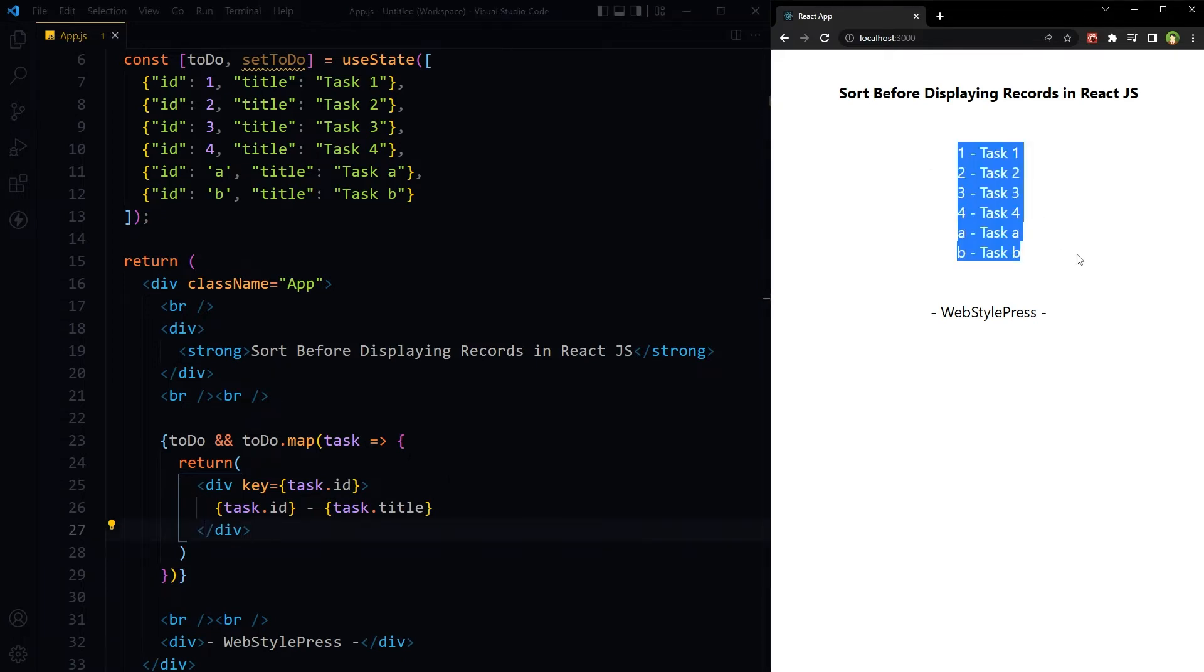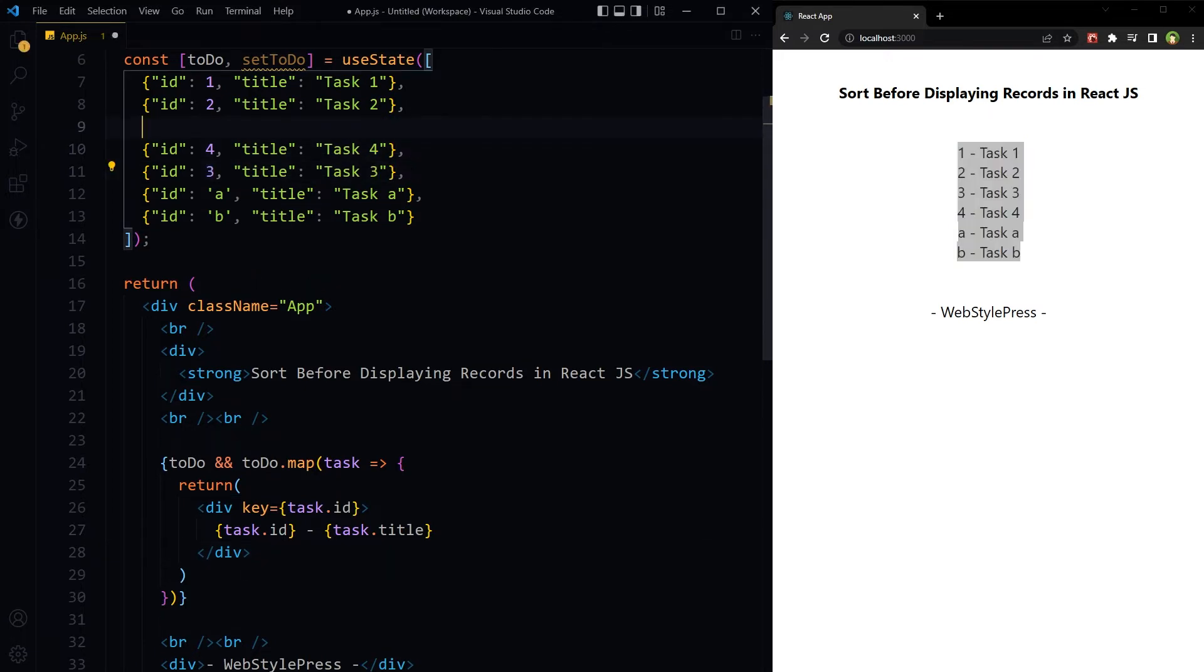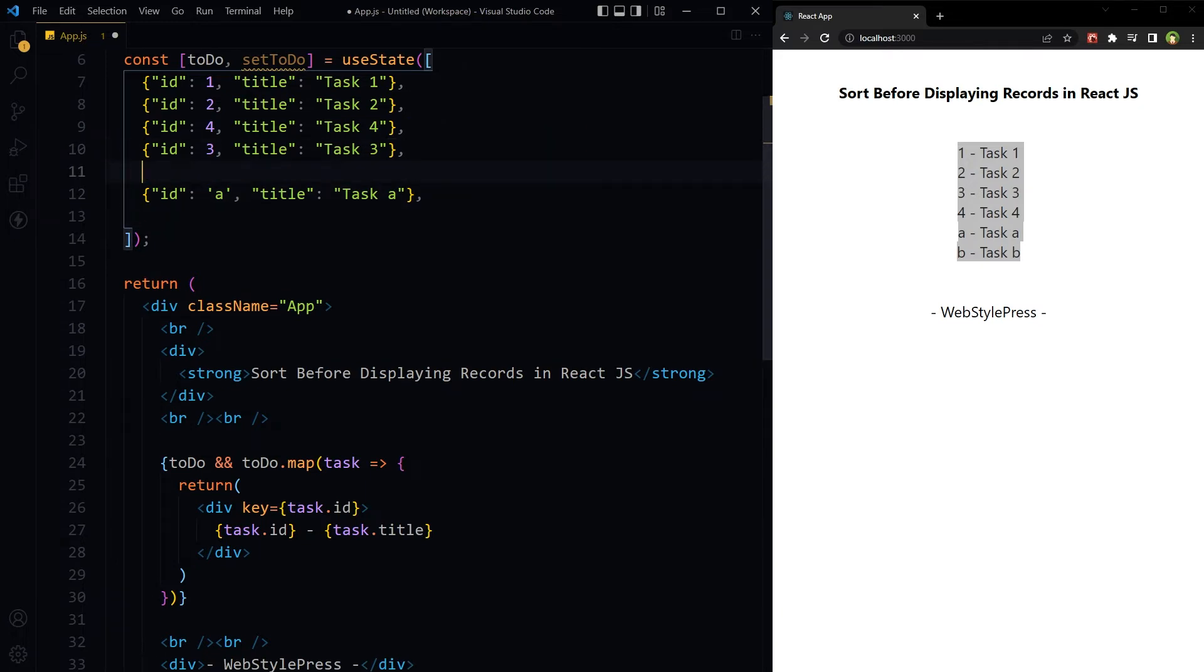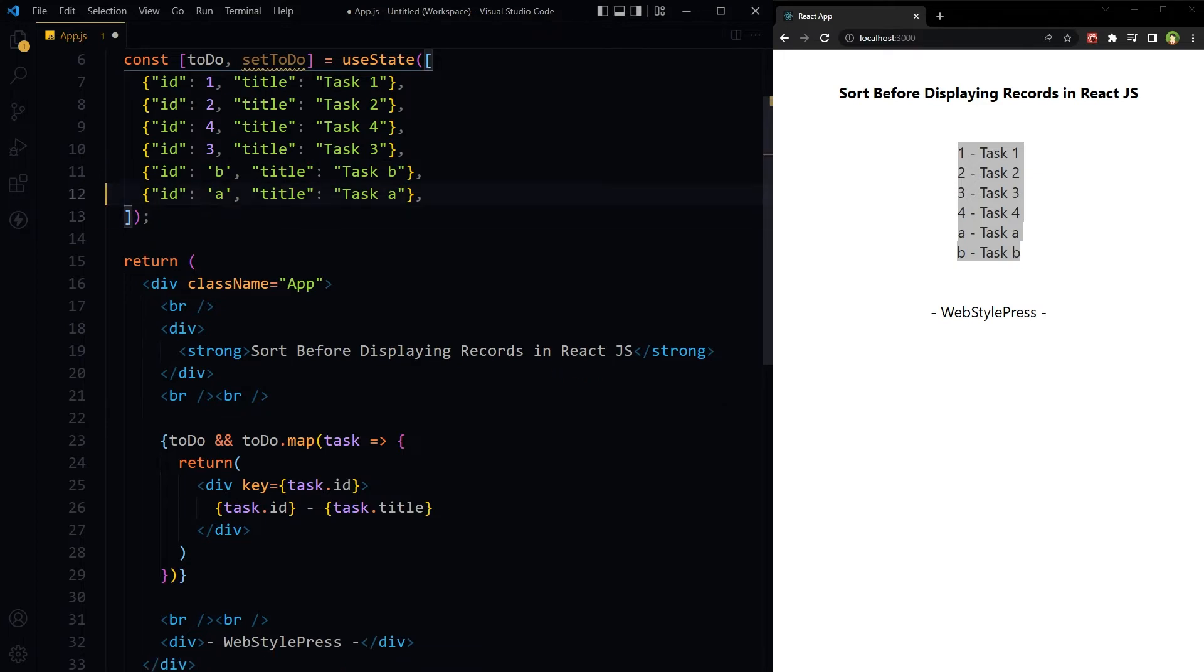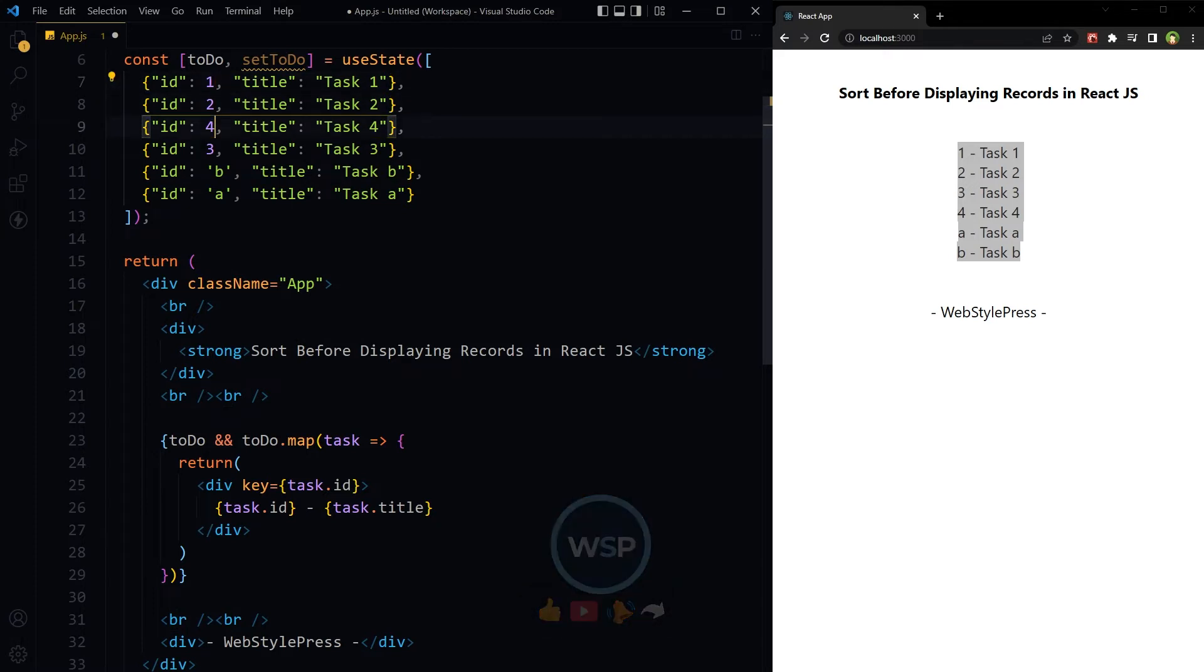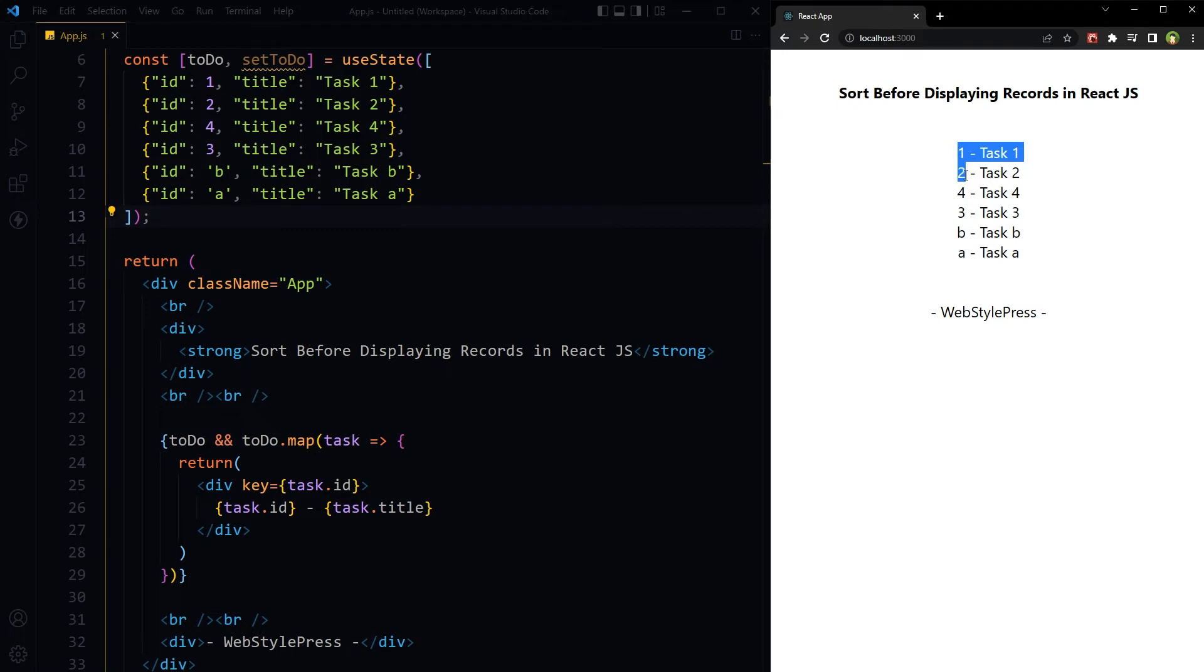As we can see, records are sorted. What if we change the order of records in state? Let's use 3 after 4, let's use B before A. Save. Now these records are not sorted: 1, 2, 4, 3, B, A. So consider if records are not sorted in state or dataset.